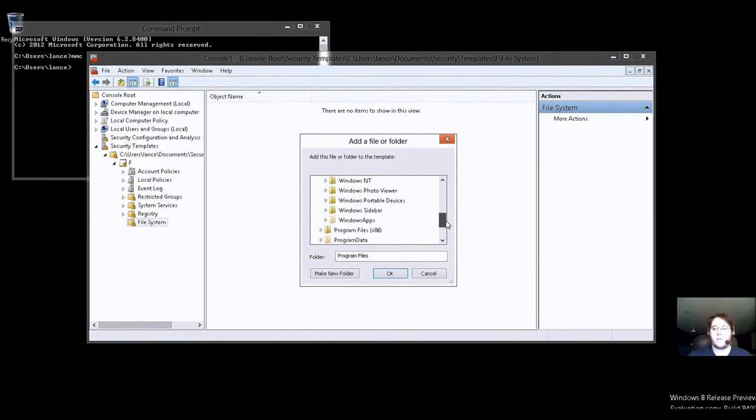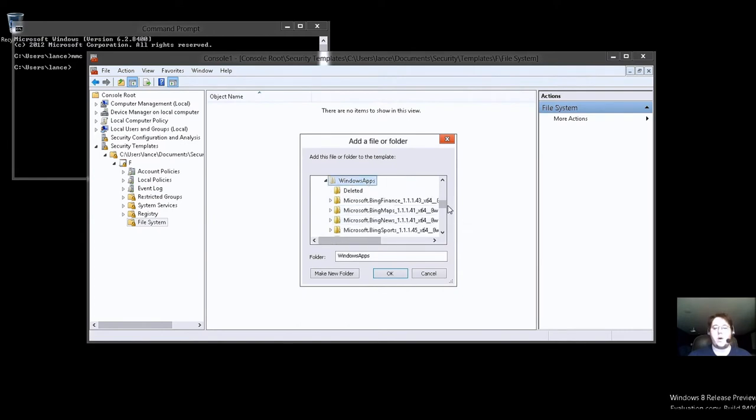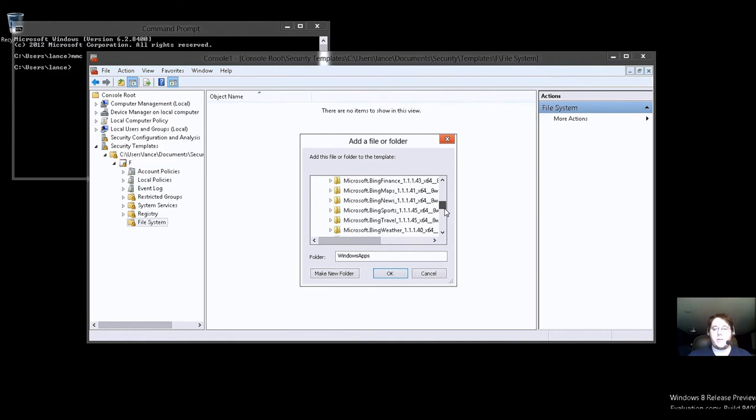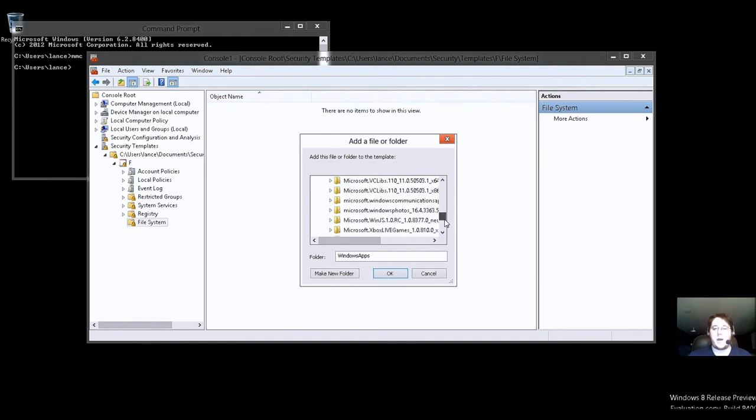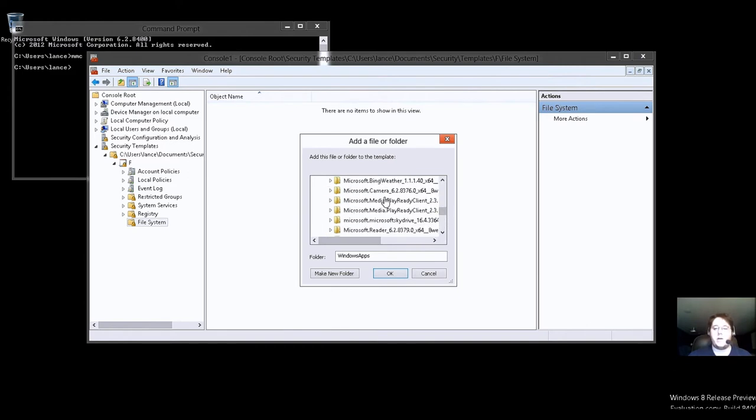And we see Windows Apps. So, we'll slide down. Windows Apps. Oh, wait. All of a sudden, now we see all of the apps inside of that folder. Isn't that odd?